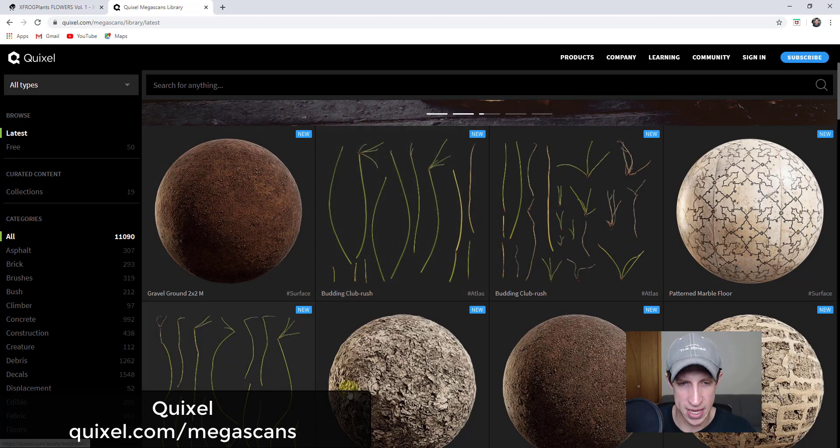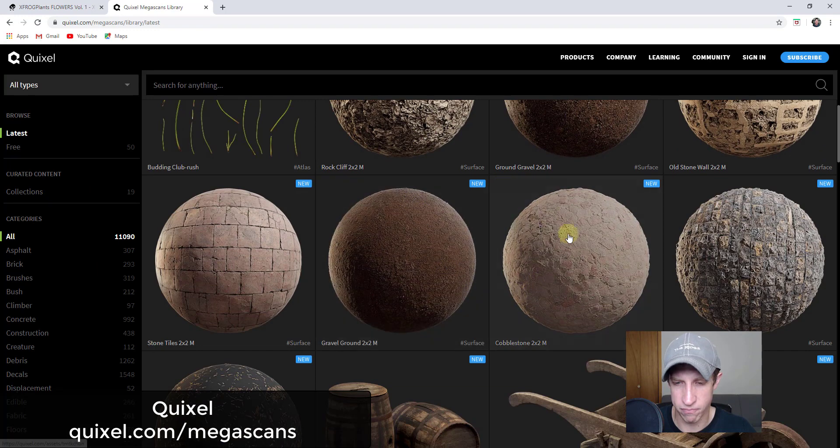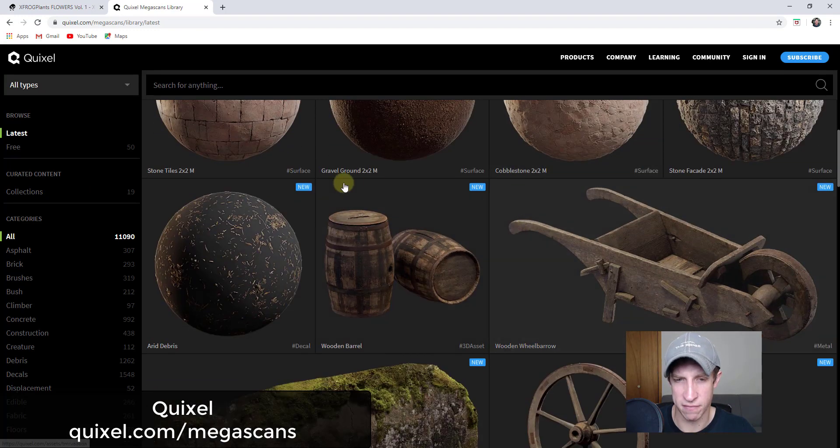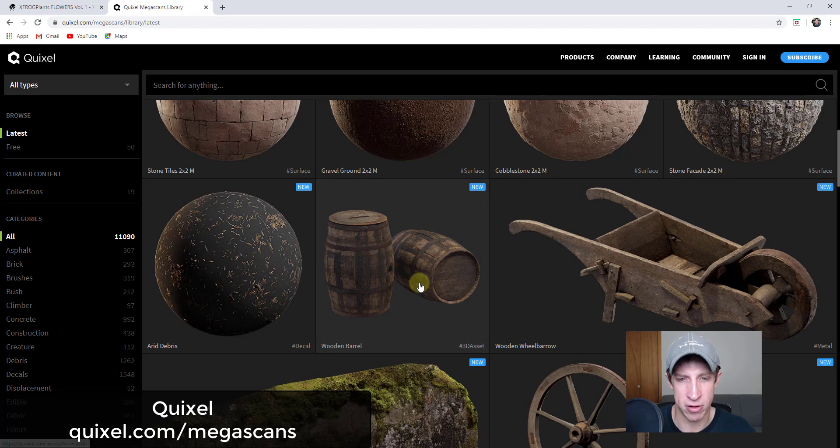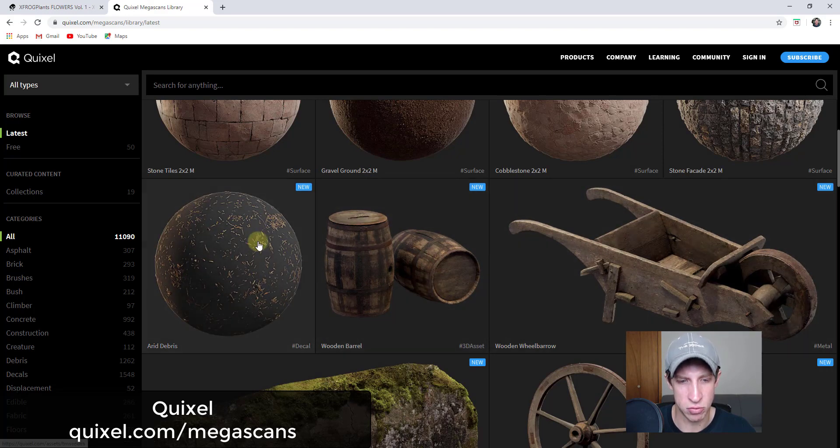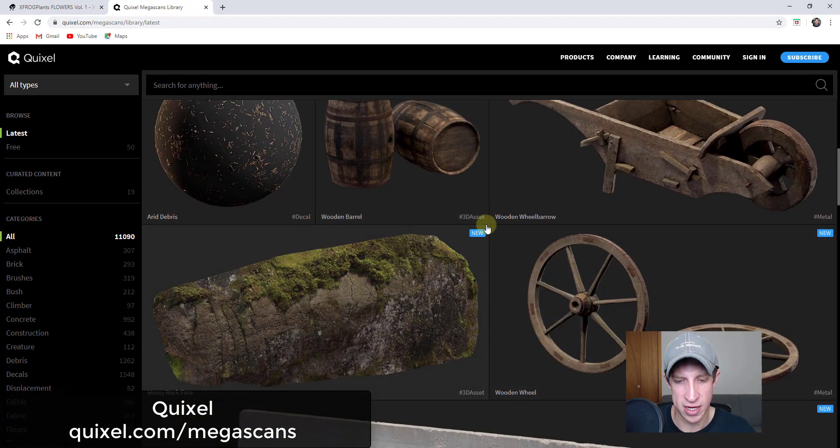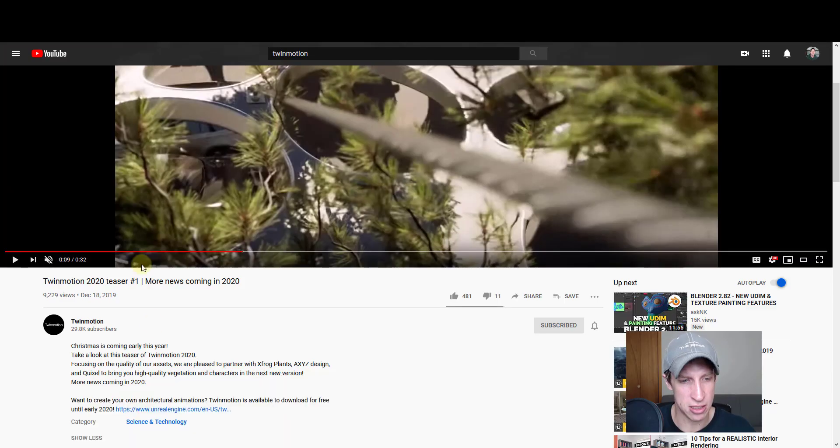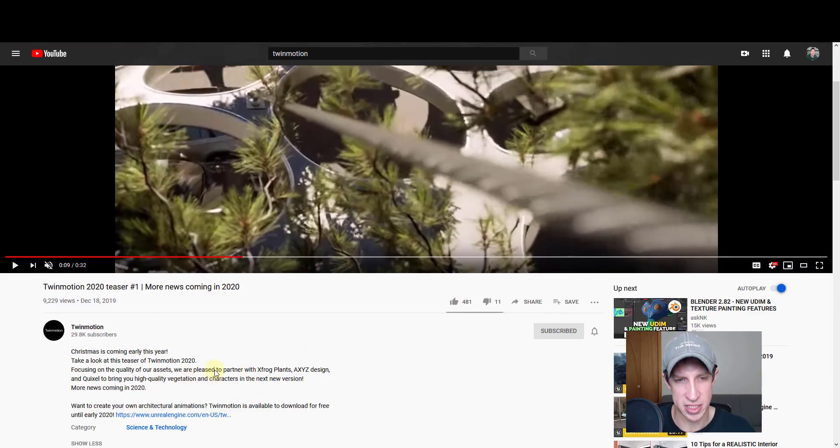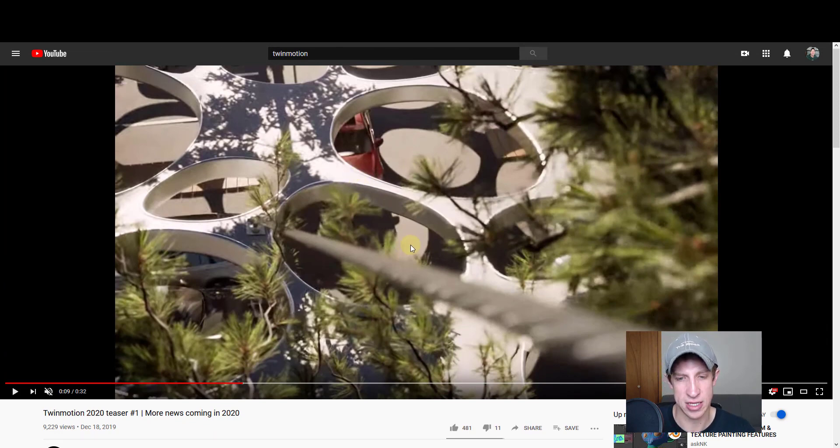One of the things that Quixel has is they have a huge scan library of different assets and other things like that. Epic Games purchased Quixel earlier this year and made most, if not all, of these assets available for free to Unreal Engine users. What we didn't hear about earlier this year was what that meant for Twinmotion.